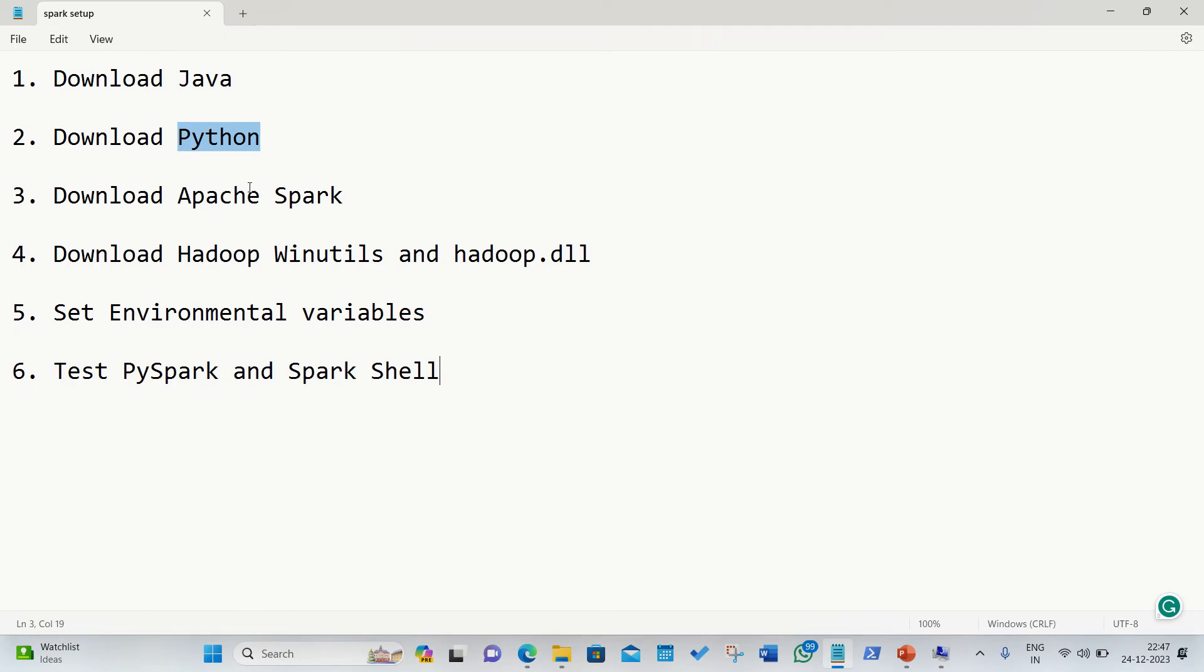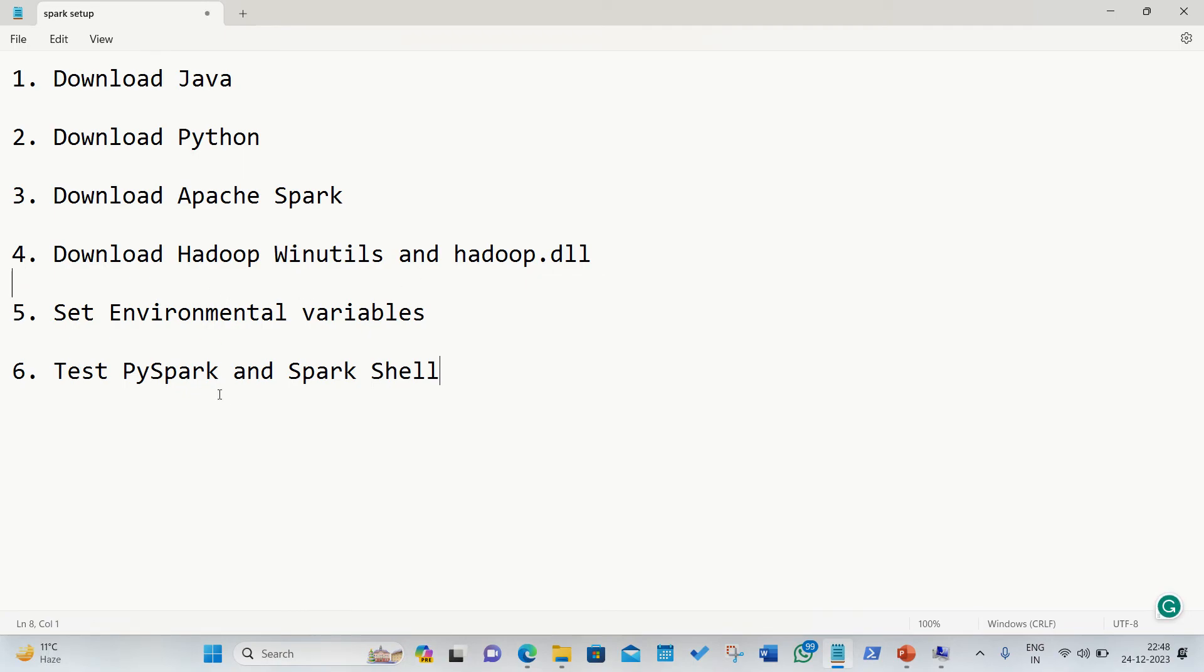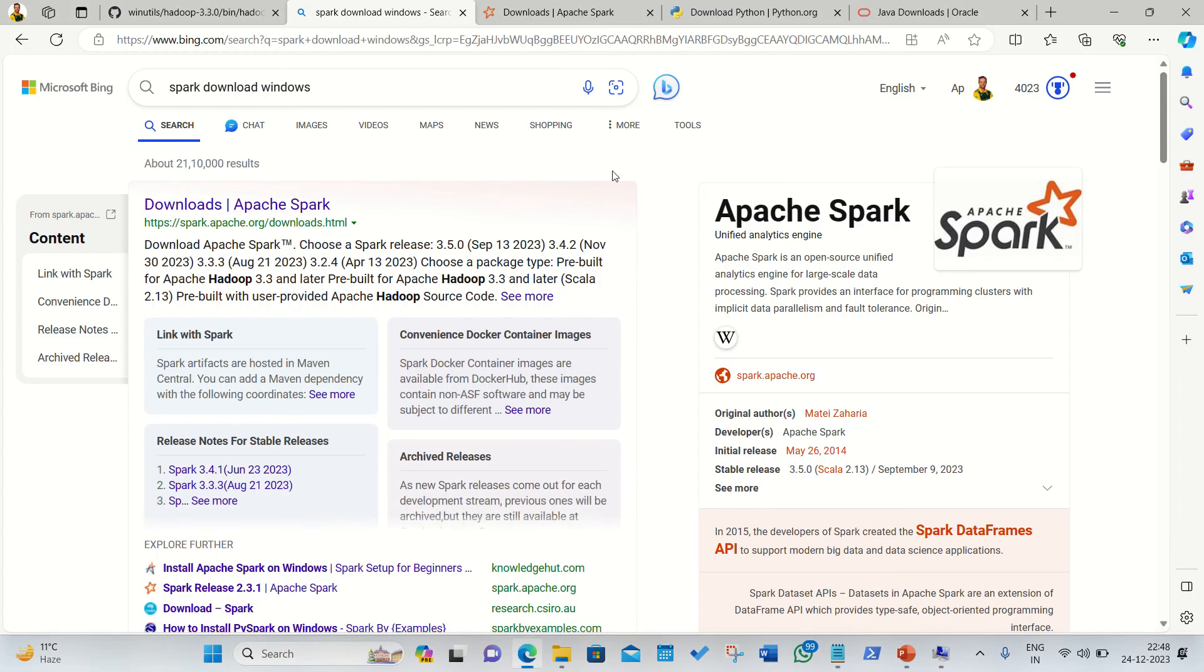We need to download Python, then we need to download the setup of Apache Spark from the internet. Followed by we also require two files from the internet which is Hadoop winutils and hadoop.dll which I'll be giving you the link. Then afterwards we need to set the environmental variables, followed by we need to test the PySpark and Spark shell.